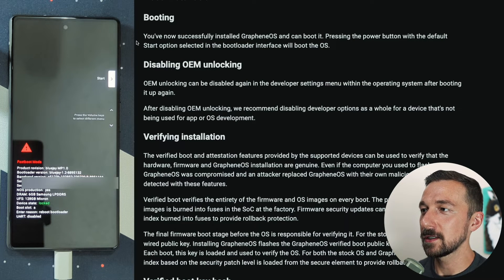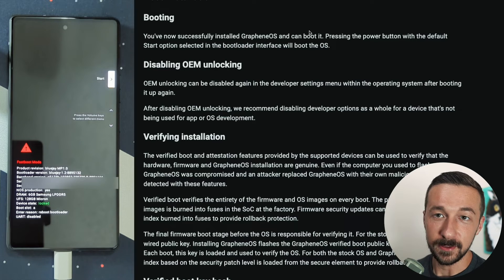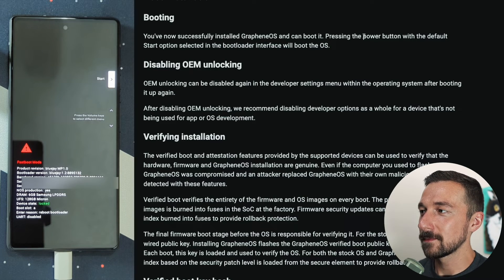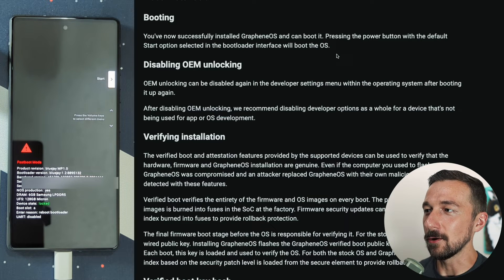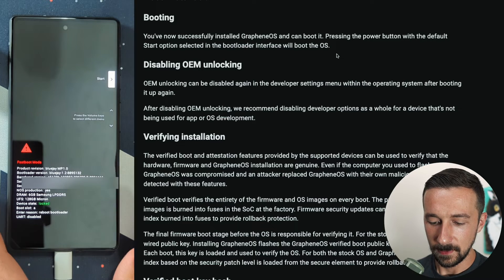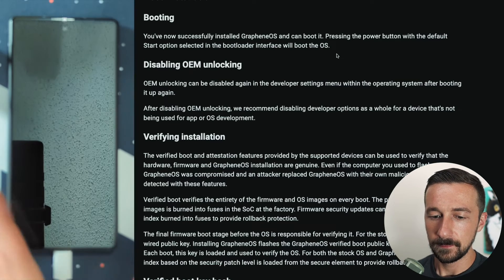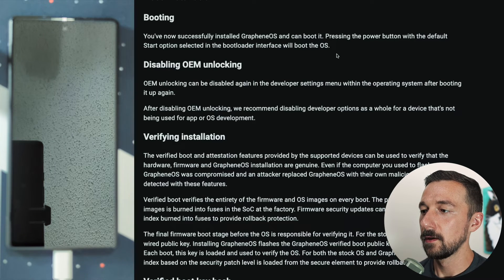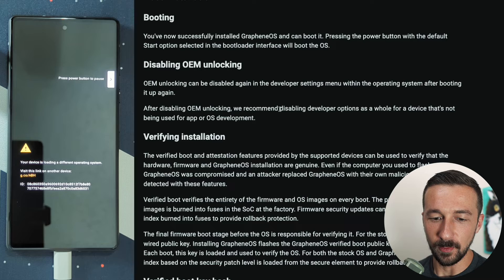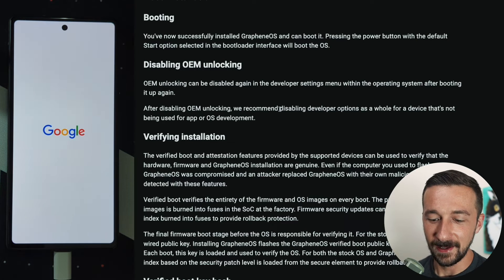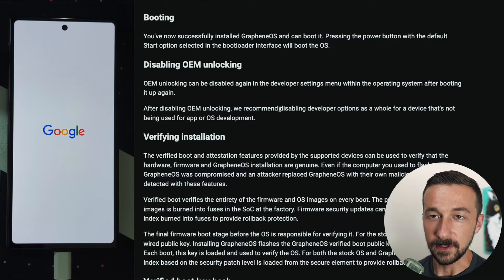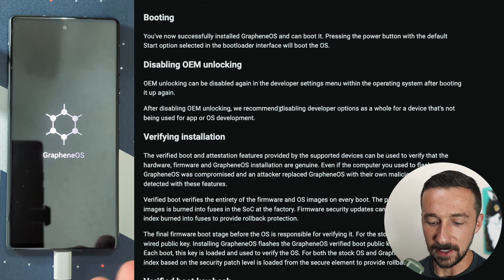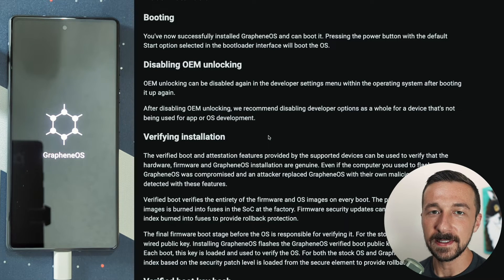You've now successfully installed Graphene OS. Congratulations. You can boot it. Pressing the power button with the default start option selected in the bootloader interface will boot the OS. We can see here it says start, press the power button. This screen is normal, do not be afraid if you see that. We have a custom OS installed. Seeing the Google screen is normal. And then once you see the Graphene OS screen, this is now the boot animation booting into Graphene OS.